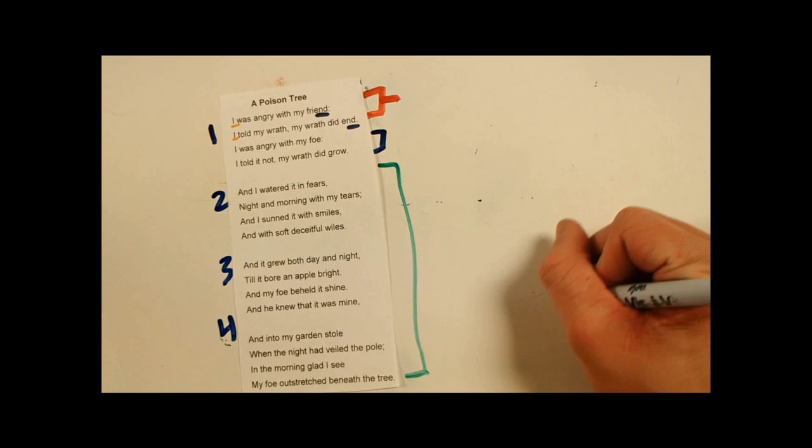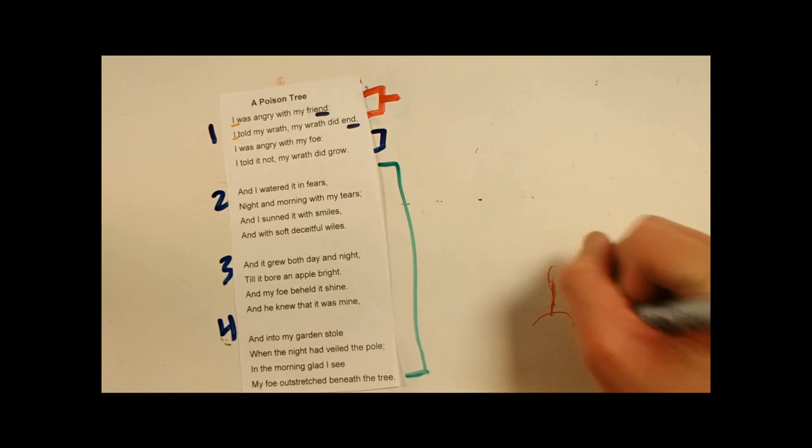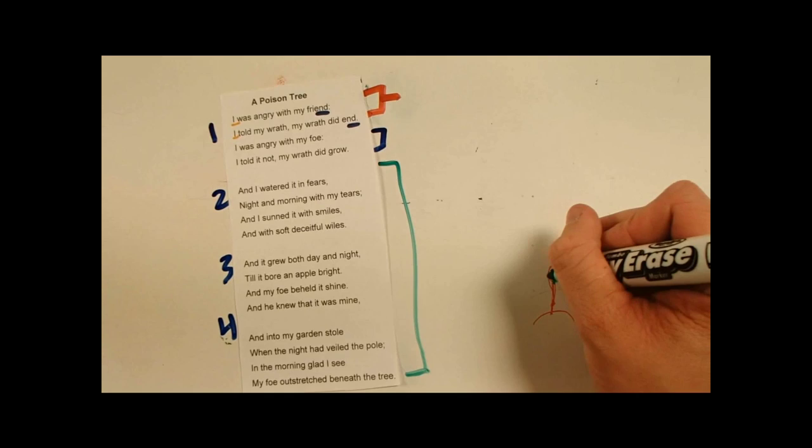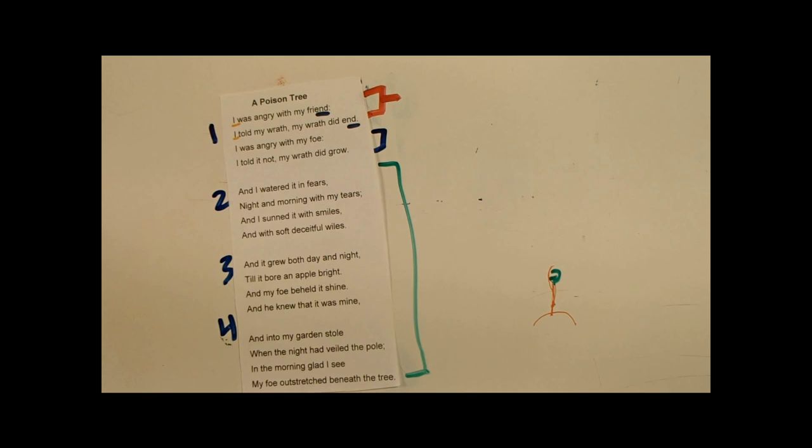Let's say it's right there. Give it a little leaf. And it's just being watered by these little, by his tears.